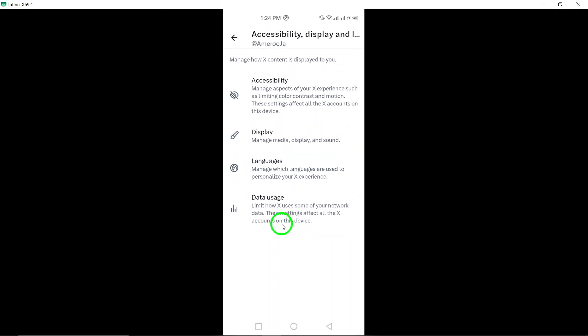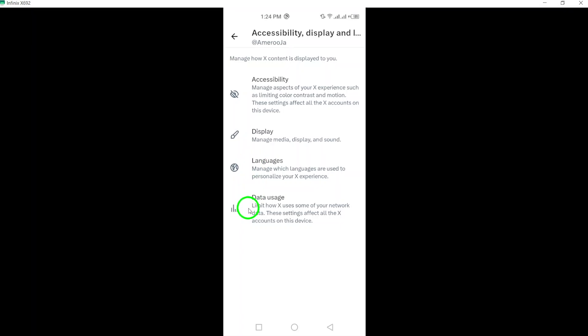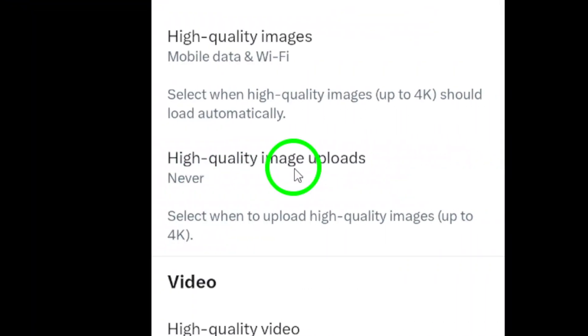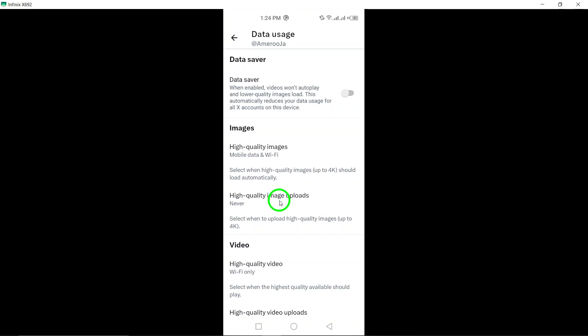Step 5. Find and tap on Data Usage in the Settings menu. This option allows you to manage how data is used within the Twitter app, including video settings.